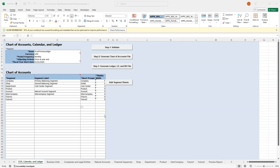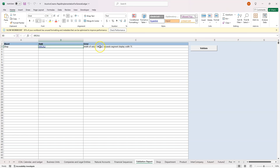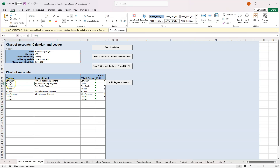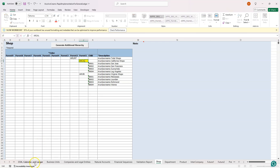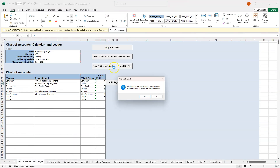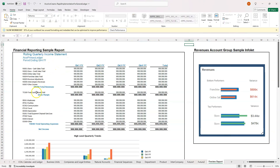After completing the rapid implementation spreadsheet, the next step is to validate the data by clicking the Step 1 Validate button. In my case there is an error indicating that the length of one of the values defined for the Shop segment exceeds the maximum length. In the Chart of Accounts tab, the width is set to five characters. I correct the Shop segment value to exactly five characters, navigate back, and click Validate again. This time validation is successful with no errors. You can also preview sample reports based on the data entered.